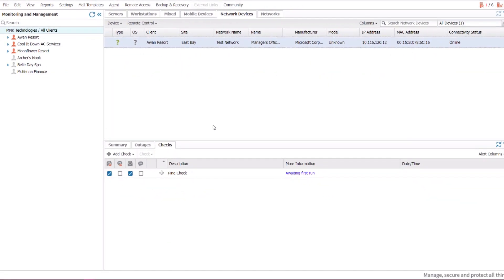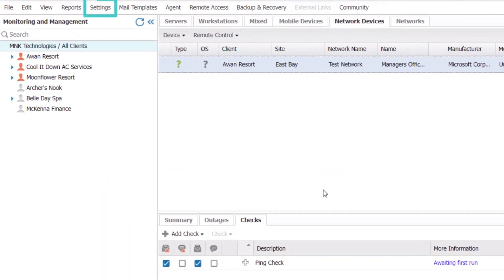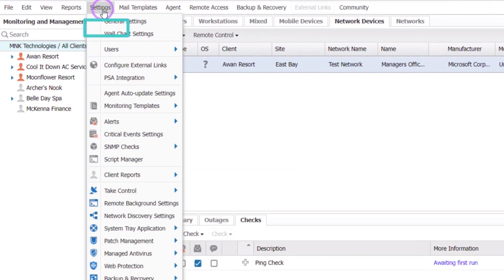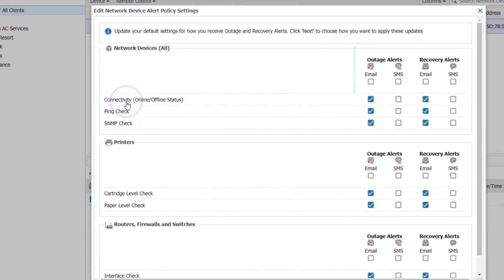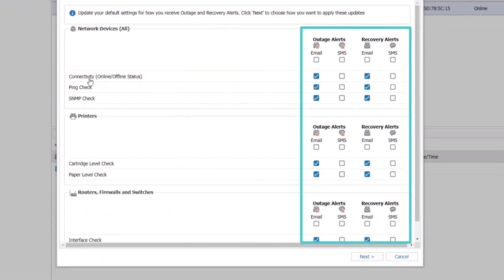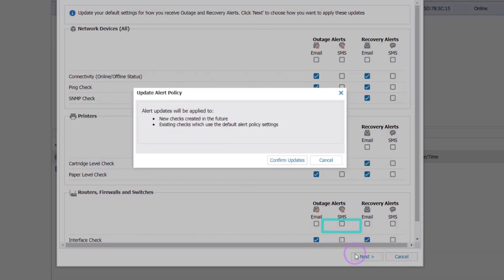To set up Network Device Alerts for individual devices and checks, go to Settings, select Alerts, select Network Device Alerts Policy. Enable or disable the Alert Type box against the Checks or Connectivity setting. Select Next, then select Confirm Updates.